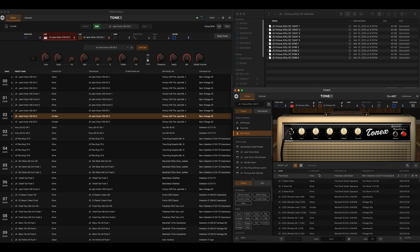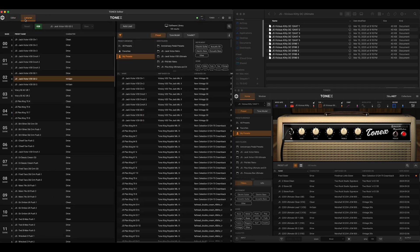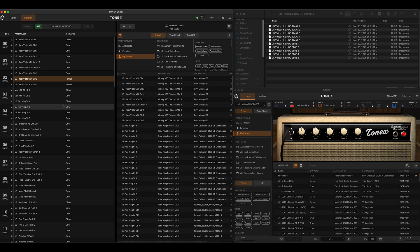One thing that is different in Tonex software is the Librarian tab is gone — it has been moved over to Tonex Editor. So when we want to transfer back and forth between the pedal and the software library, we will need the Librarian tab there. That brings up the second point of today's video: I've been getting inundated with questions about how to transfer third-party tone models — such as the ones I make and provide on my website.